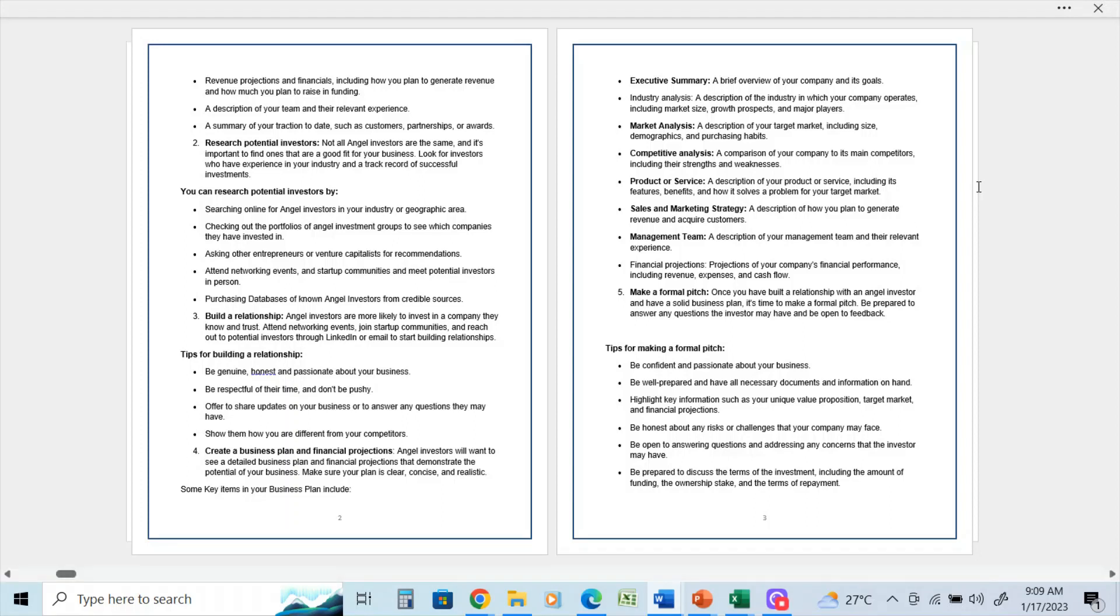Industry analysis: a description of the industry in which your company operates, including market size, growth prospects, and major players. Market analysis: a description of your target market, including the size, demographics, and purchasing habits.